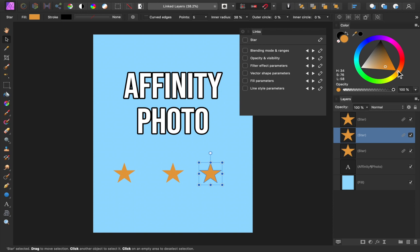As another example, these stars also have their vector shape parameters linked. So if I change the number of sides of one of these stars, then the other stars will also change.